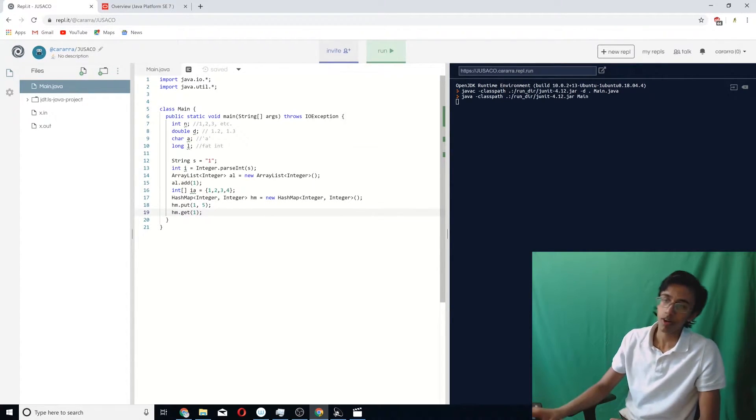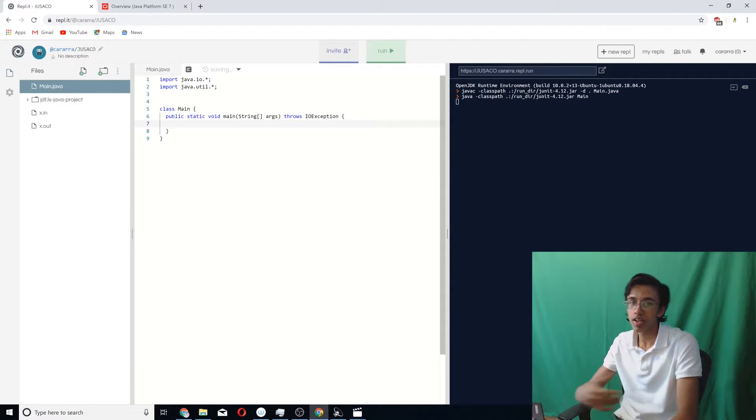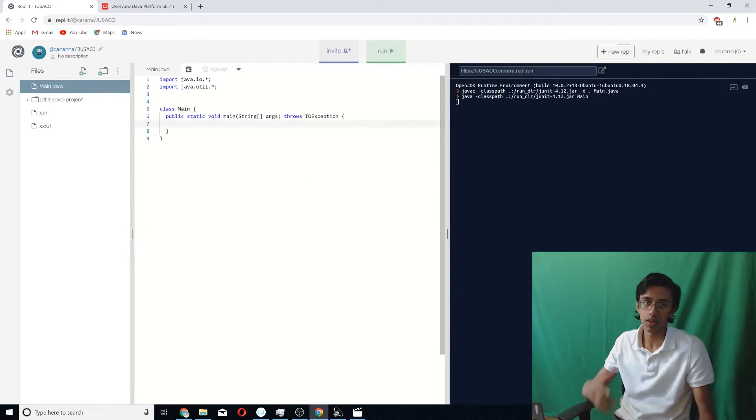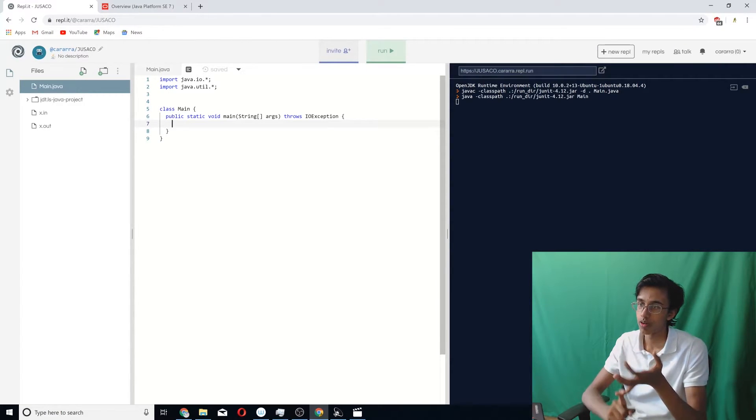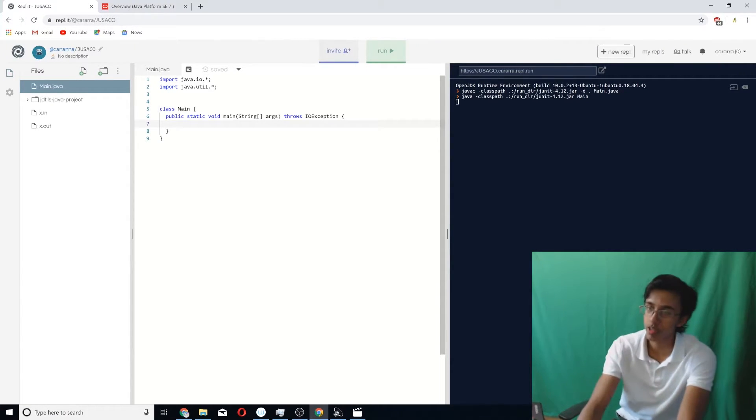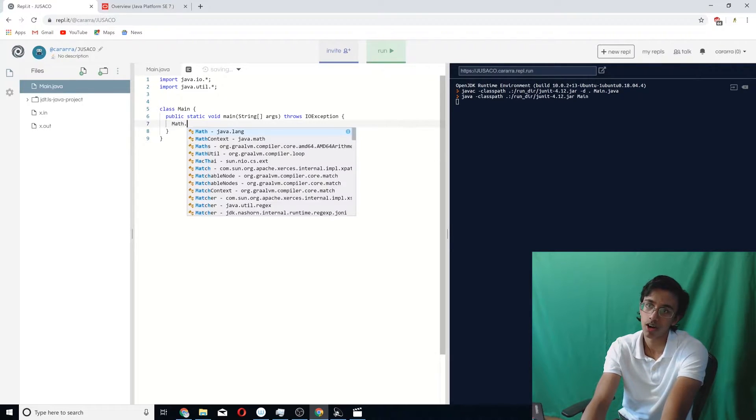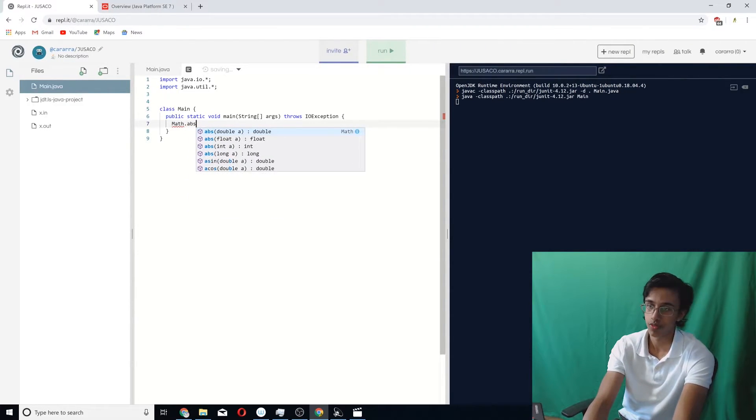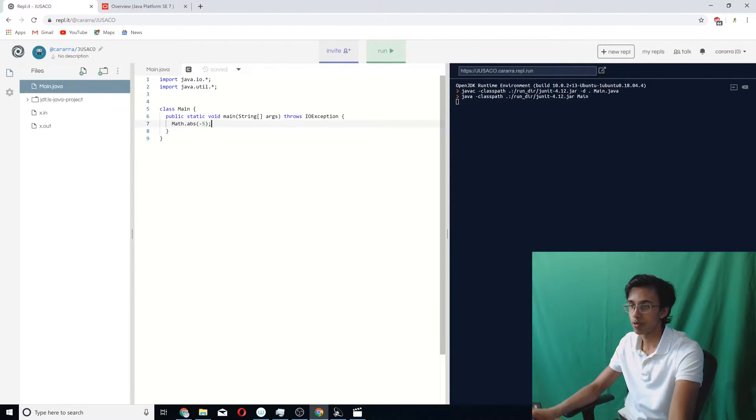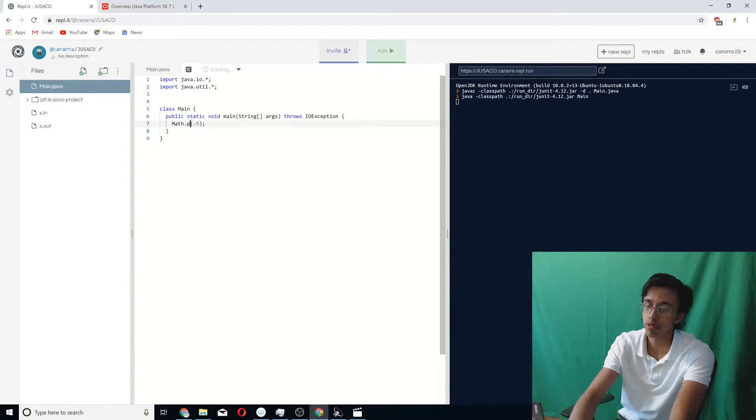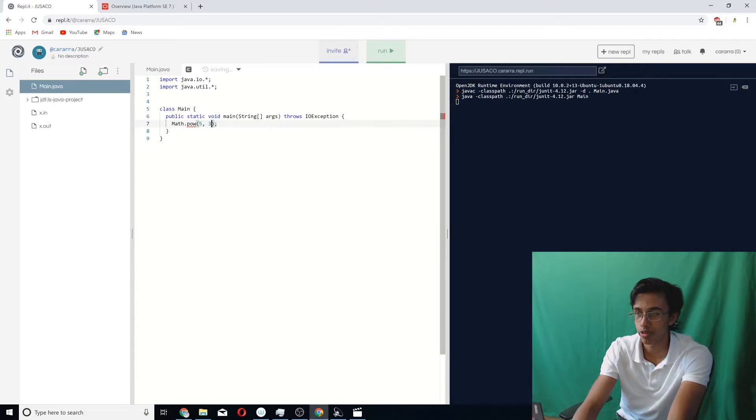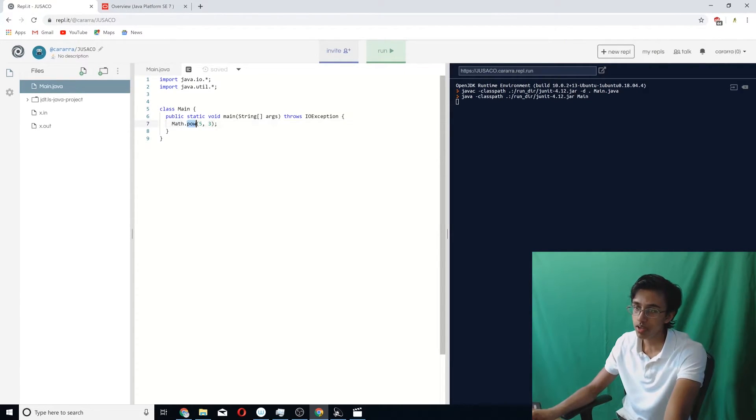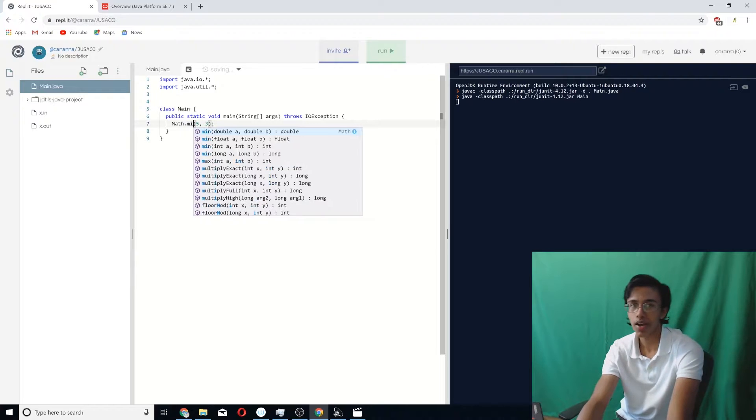Now we're ready to move on to math stuff. The math stuff that Java has are basically the same thing as C++. You got min, max, absolute value, and power. It's basically exactly the same as C++, except you just had to add a Math dot in front. So if you want to do like absolute value of negative 5, you just do that. Or if you want to do power of like 5 to 3, then you do power of 5 and then you do 3. And if you want to do min, you do like that. And if you want to do max, you just do that.